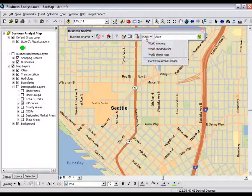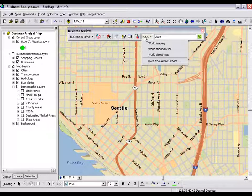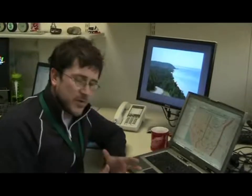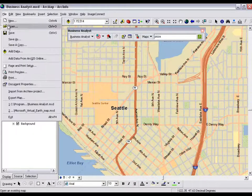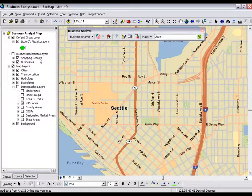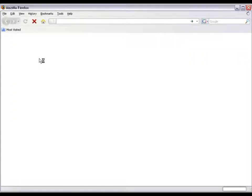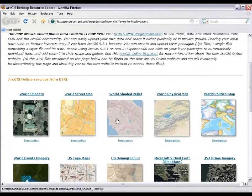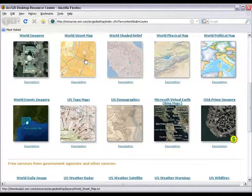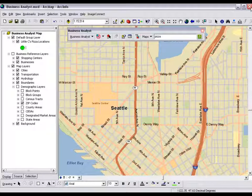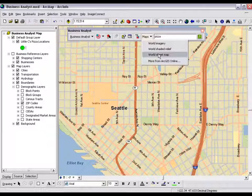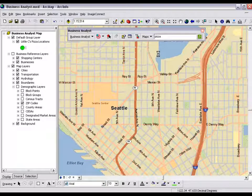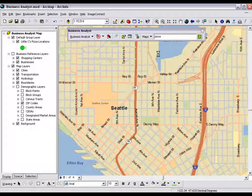Another thing we've added is what we call maps — it's really just an easy link to ArcGIS Online layers available on the web right now. You can go to File, then Add Data from ArcGIS Online, and it takes you to a web page where you can scroll and select world imagery or a street map. But we've made it much more accessible — it's right in your face, nice and easy. We've added a list of default layers you can add in to enhance your map. For example, I can come in here and select a world street map.